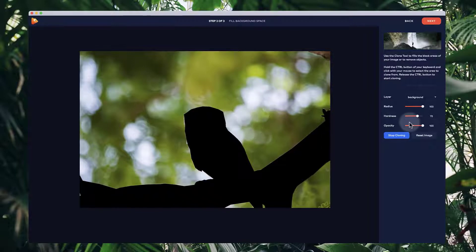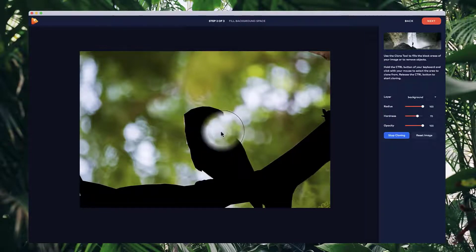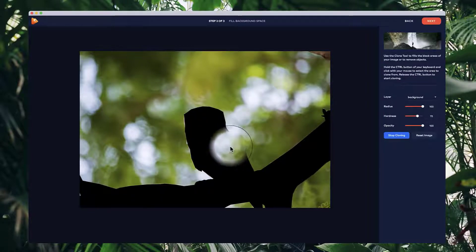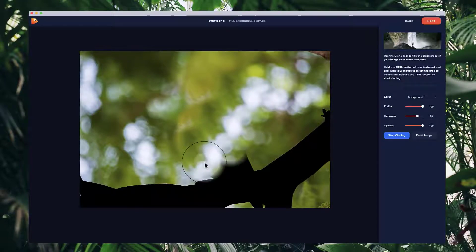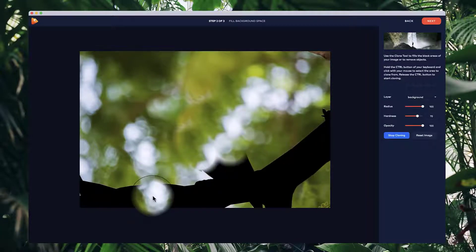You can adjust things like the hardness and opacity depending on the image — you might want to play around with those. Hold down Control to create a source selection and left-click to select a part of the image. Then move it over and start filling in the picture. Left-click and drag it, then left-click to fill it in. It works really well on images like this.